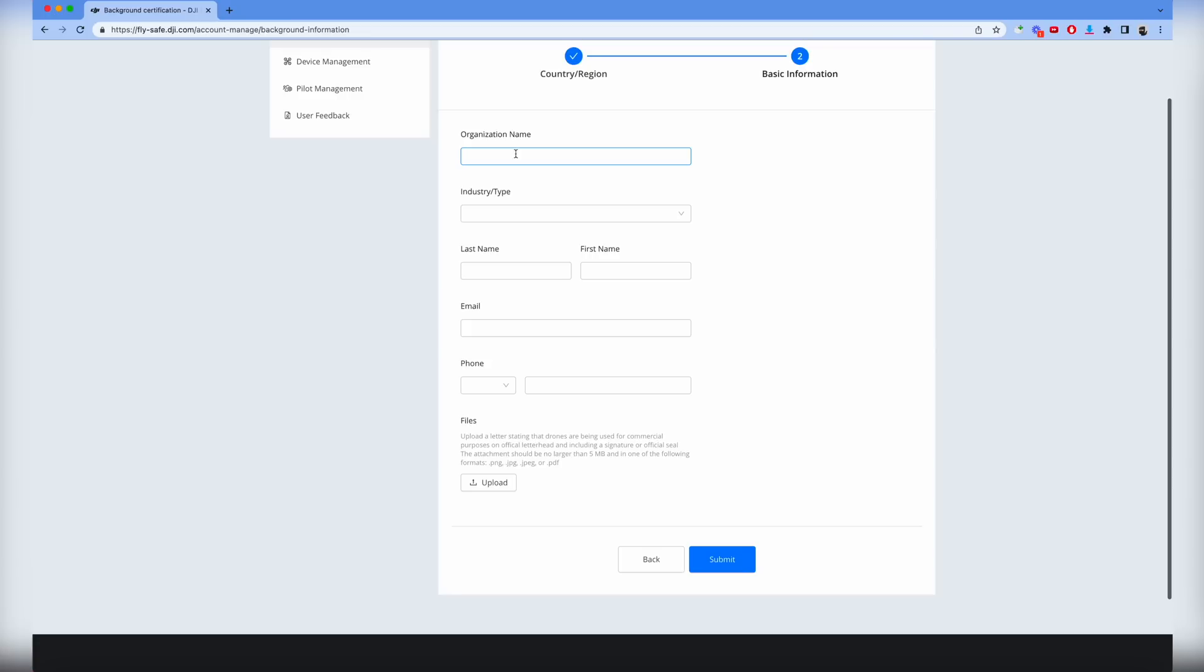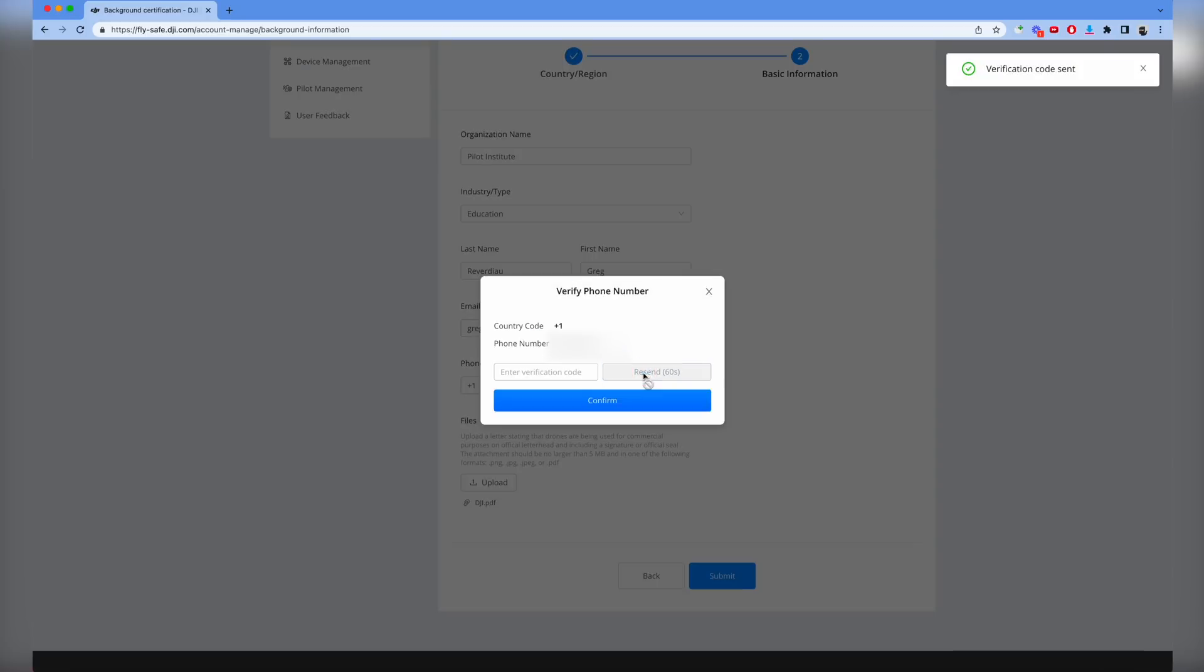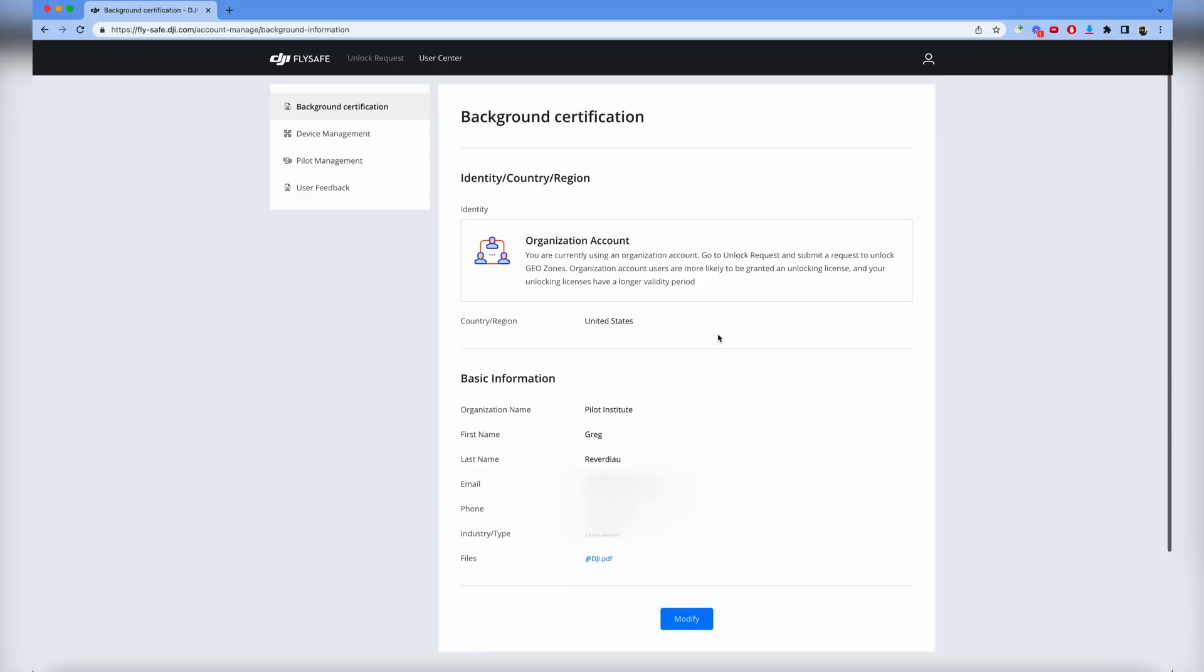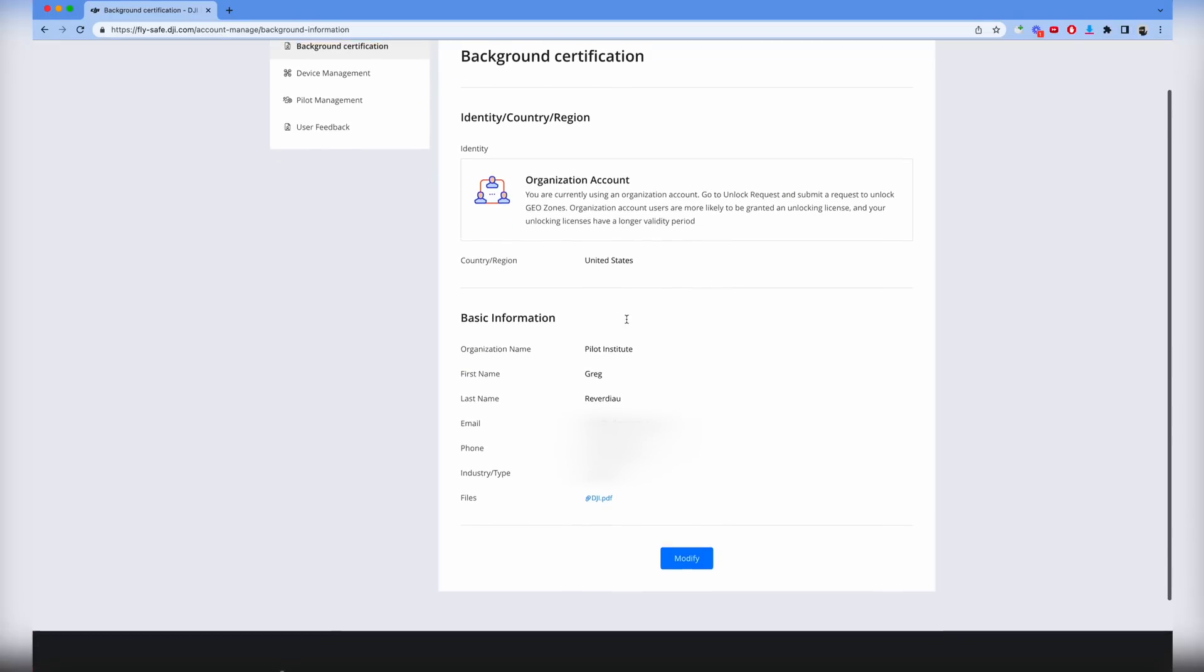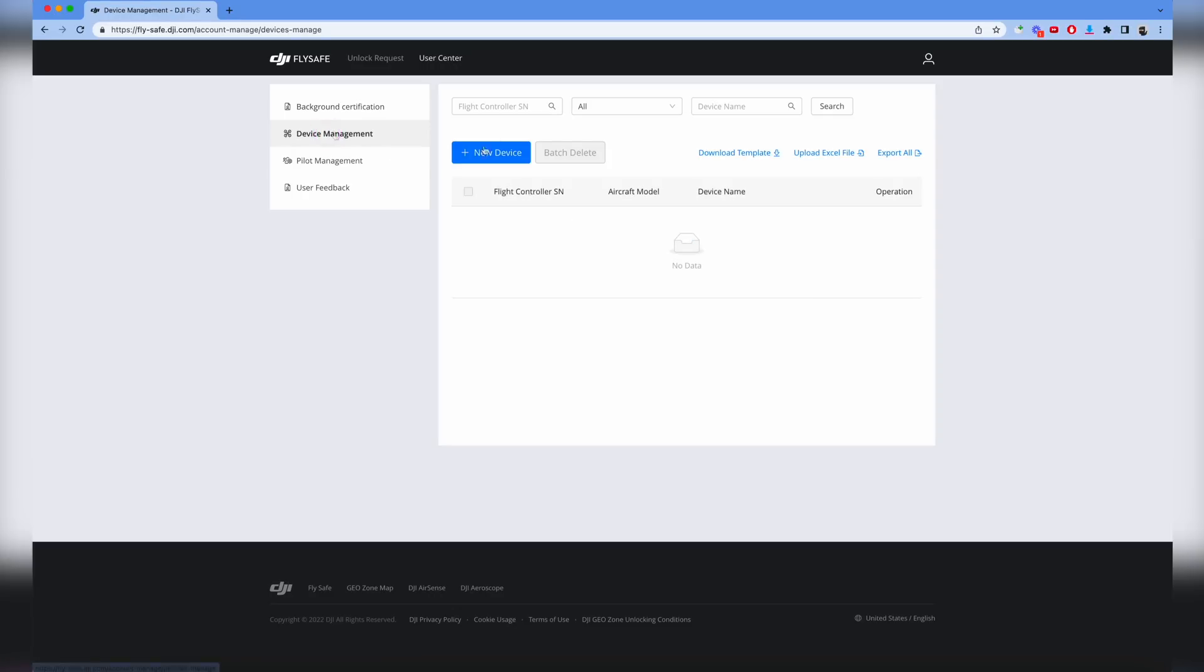So we're going to do an organizational account and fill out the information. Once you're done you should have all the information in here approved and ready to go. The next step is to enter your devices. Go to the top left corner, click device management, and once you get there click on new device. You can download a template here, it's an Excel file.